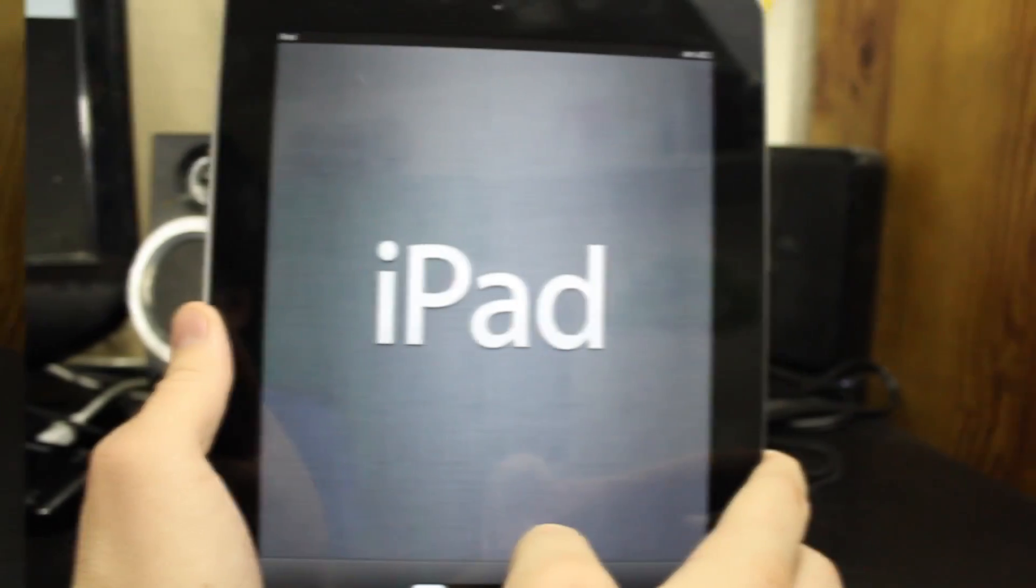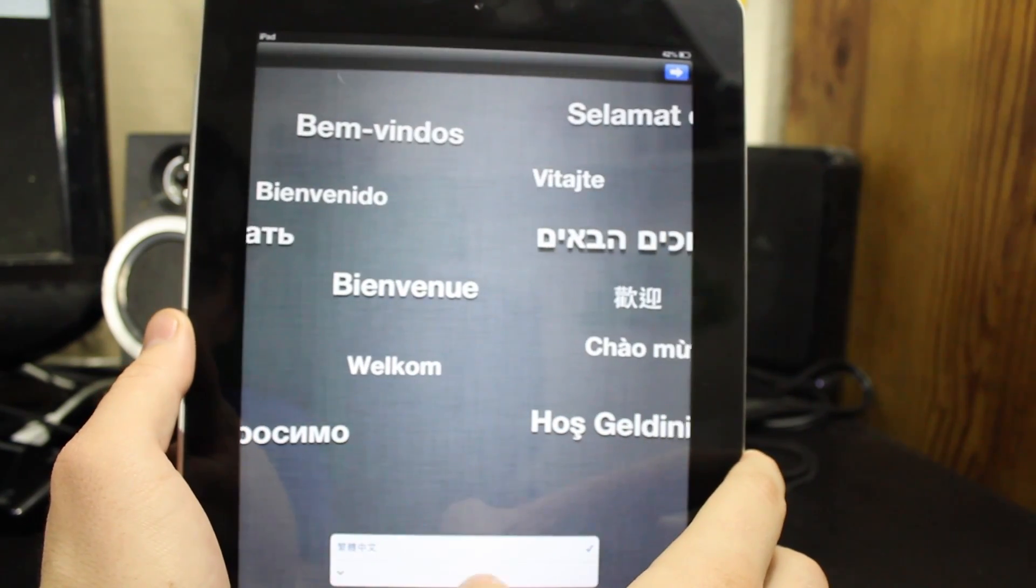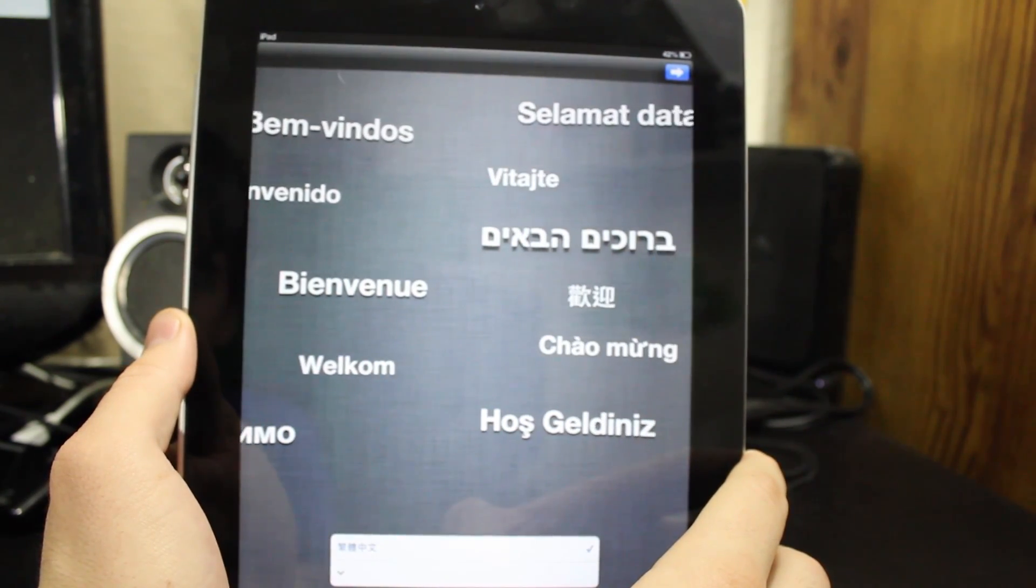So I'm going to go and hit Erase and it's going to basically do what it would do if you did it through iTunes. As you can see now, you have a brand new device. It's fully restored, everything is deleted, everything is back to the way it would be as if it restored from iTunes.